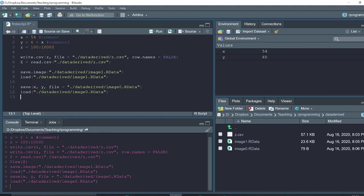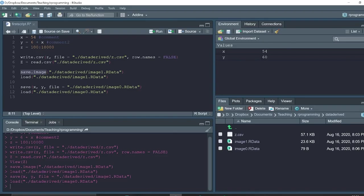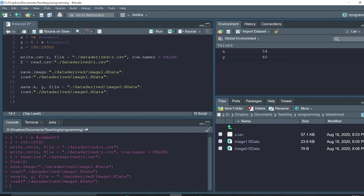The problem with these functions—save.image and load—is that if you already have objects in your environment which are named as x and y, they will be overwritten every time you load the environment. So a safer way is to use RDS format to save some specific objects.